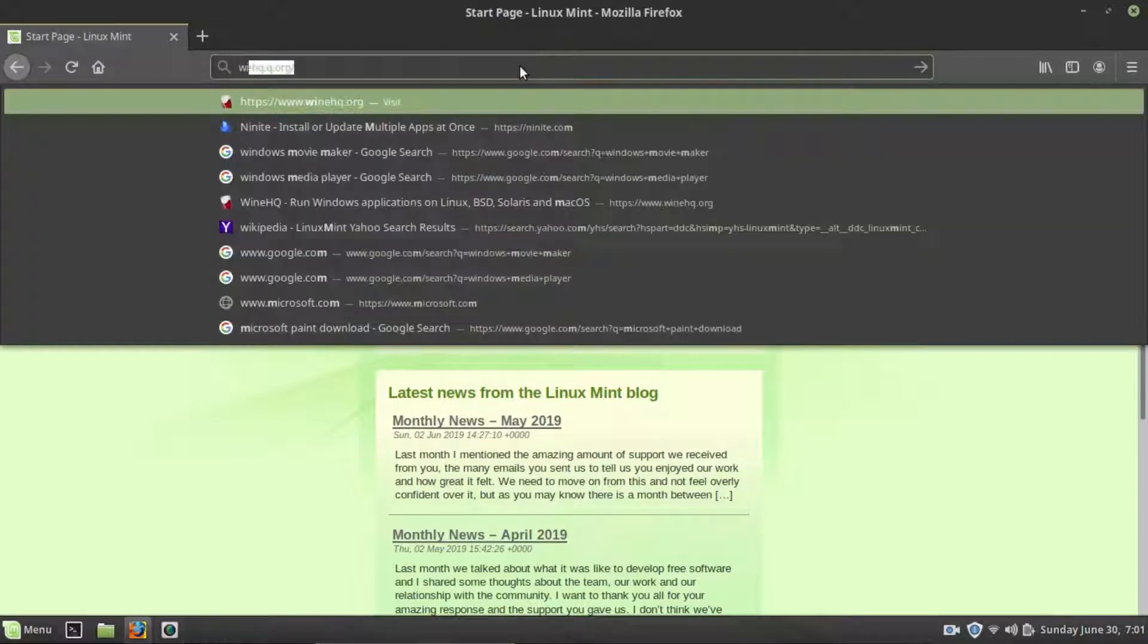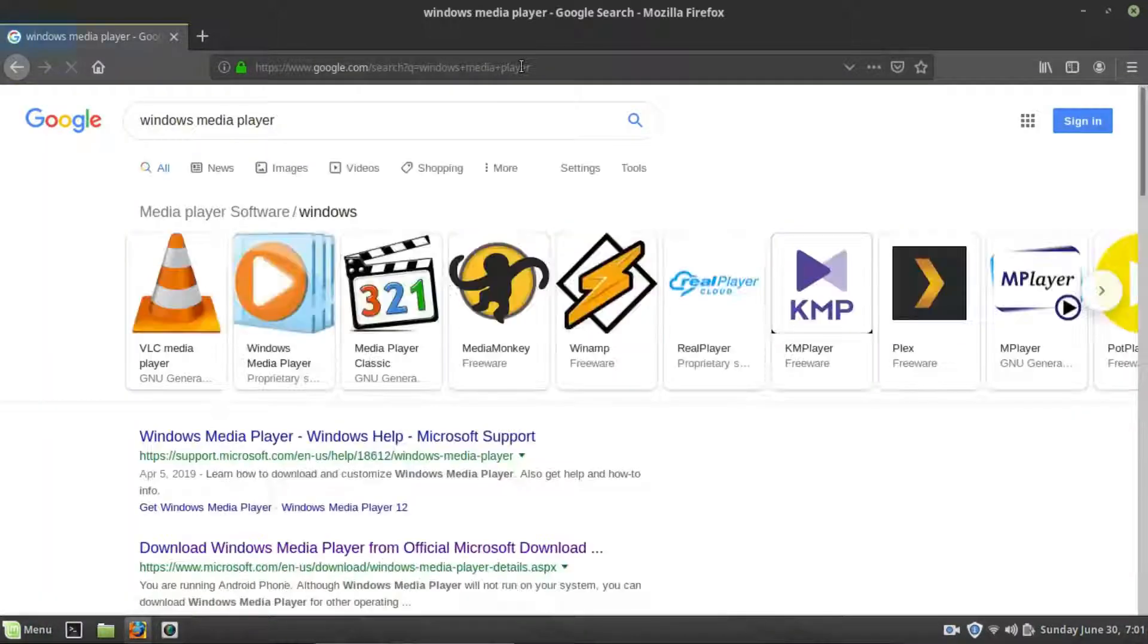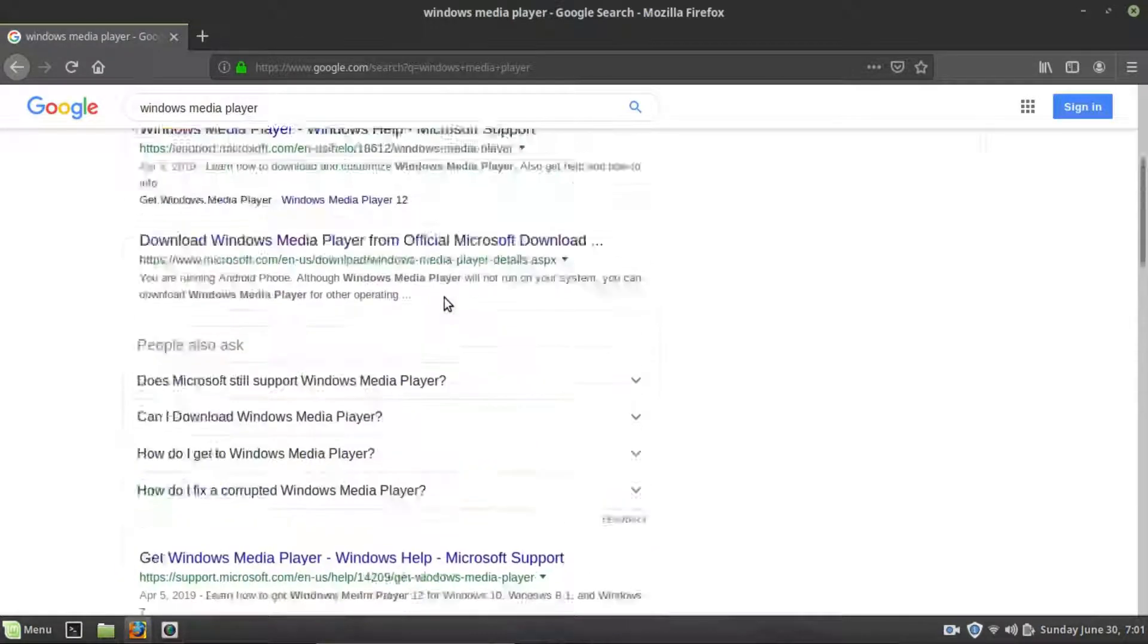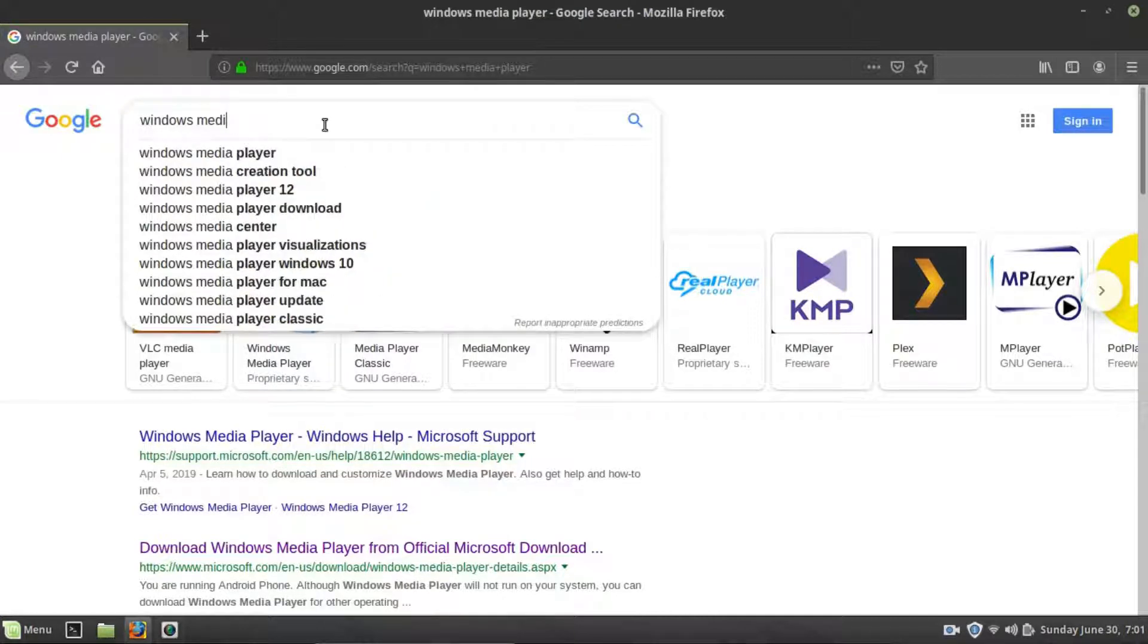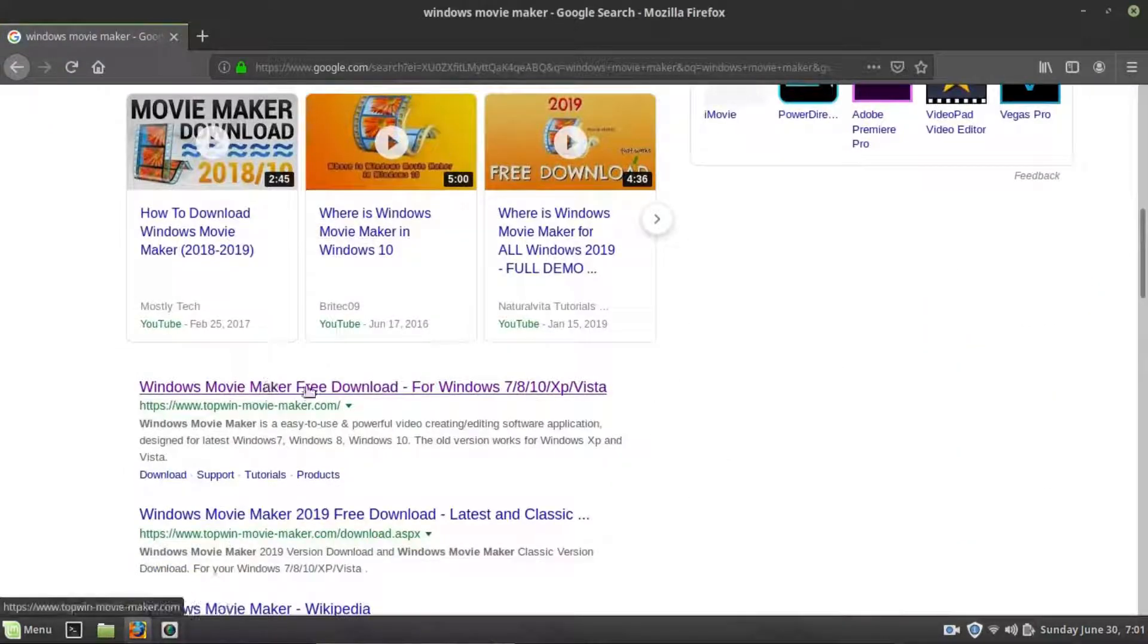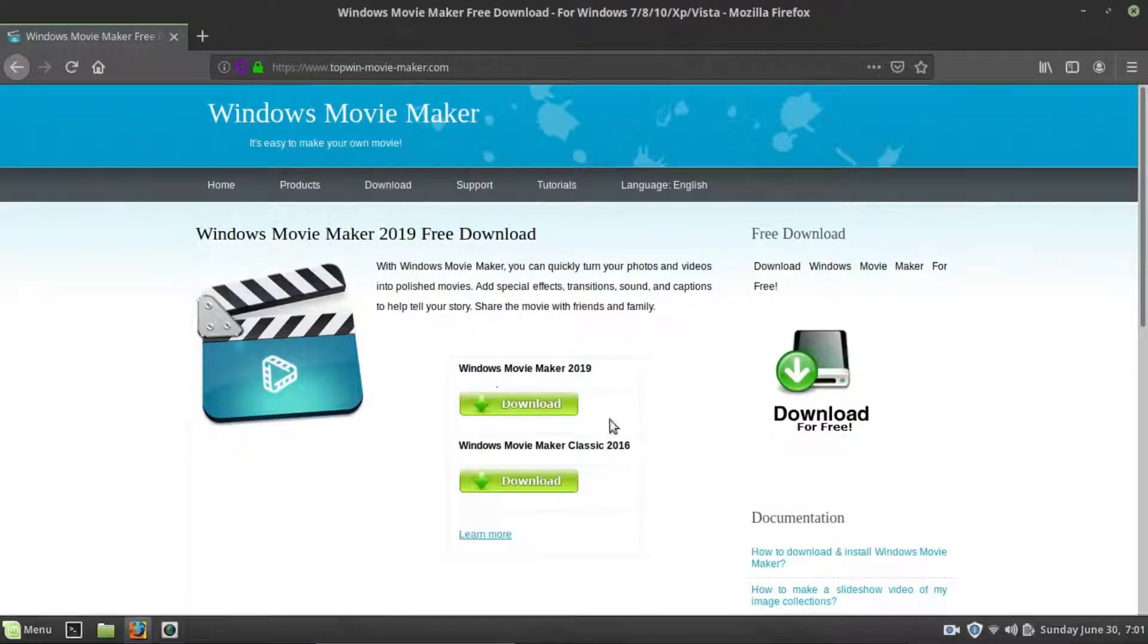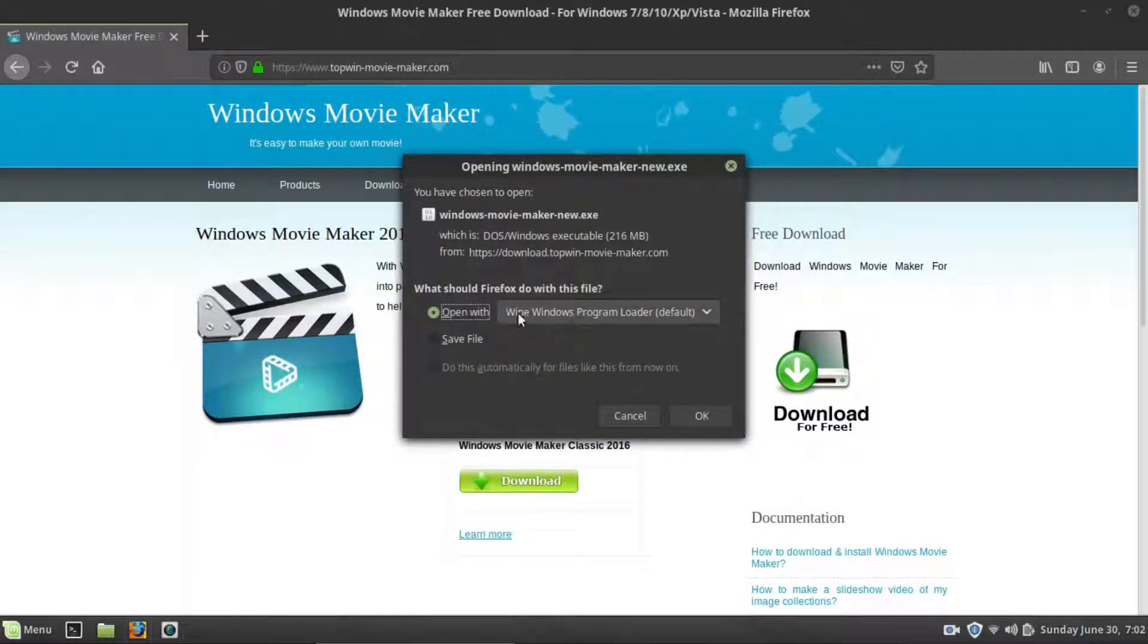So if we type Windows Movie Maker, the version I tested is... Well, it would actually help if I type the right thing. We want Movie Maker, not Media Player. Okay, and this is the one that we are interested in. This is the one I tested. So you have two versions on this site. You have a classic and the newest version. We are going to install the newest version.